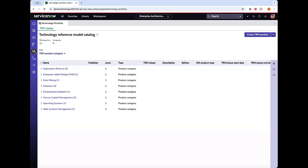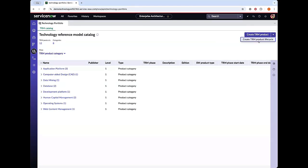Our next major enhancement is that we now have a separate technology portfolio module that can be easily accessed from our left navigation menu and has the new technology reference model catalog. This allows stakeholders to quickly access this information, and they can also request a TRM product life cycle. For enterprise architects, they can come inside their workspace and create new TRM products or TRM product life cycles from the catalog.